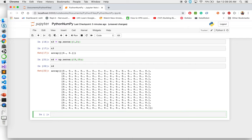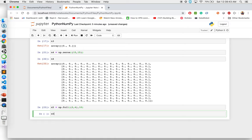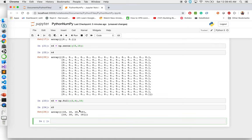What if you want to add a particular number inside the array? I can create n5 equal to np.full — that means fill my array — which is of size (2, 4) with all elements set to 10. When I run this, you'll see it creates a two-by-four matrix with all elements equal to 10. That's how you can create an array with a particular number in each slot.